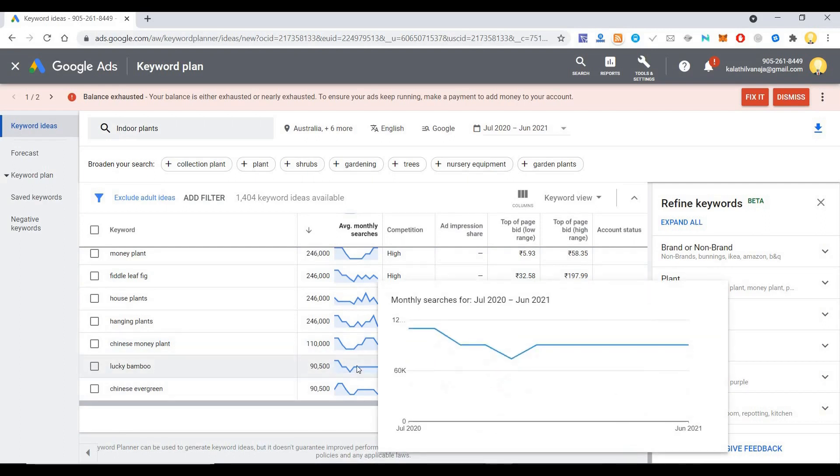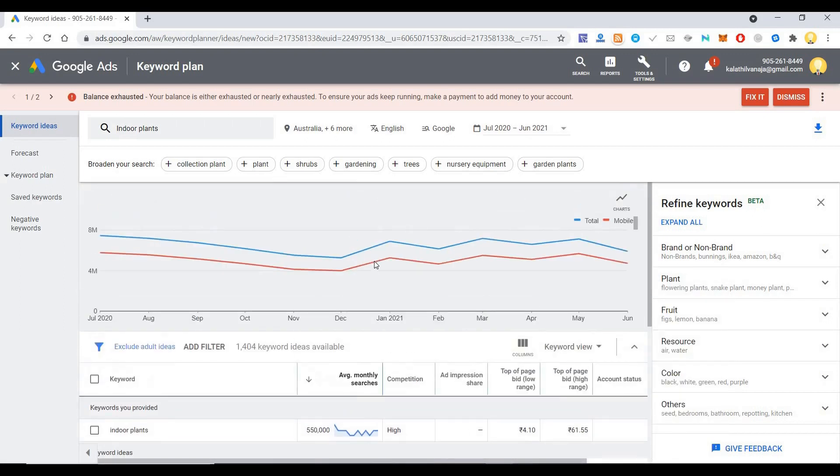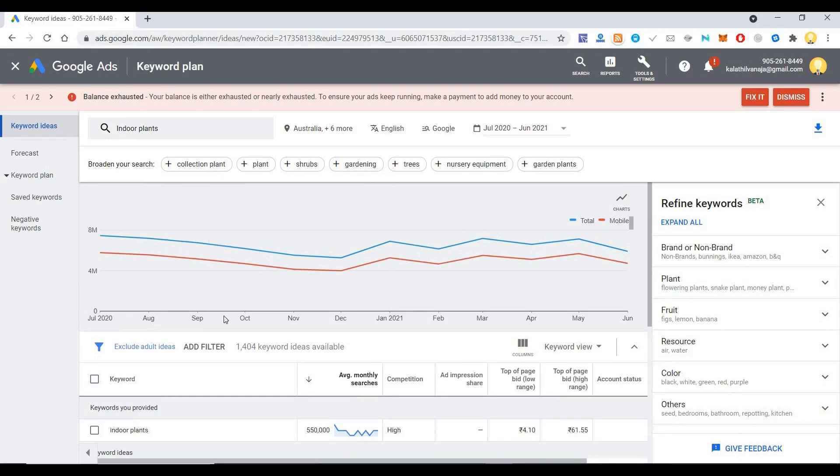Now you can identify the trend, how people are searching. And based on that, you can set the keywords in your website so that when people search for this information, they will find you.